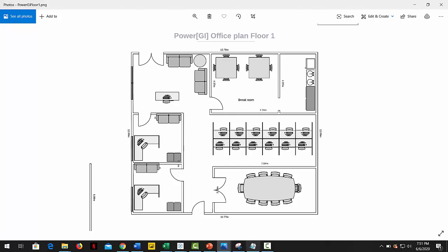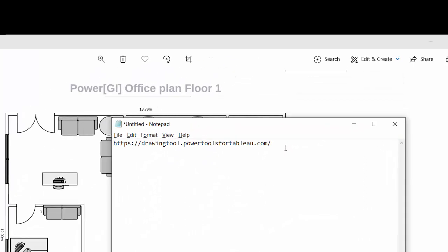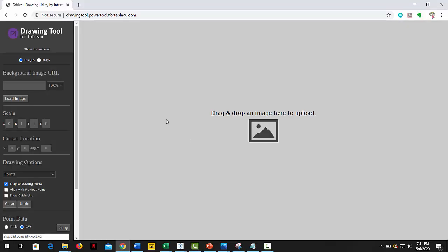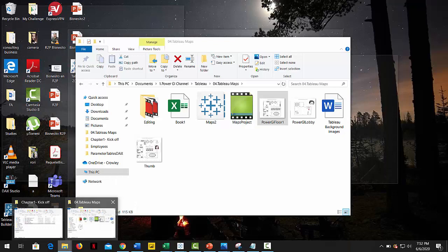So let's go to drawingtools.powertoolsfortableau.com. Next, we upload the floor images using the drag and drop function or the upload button.